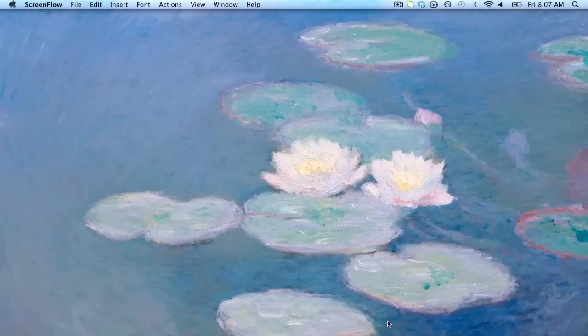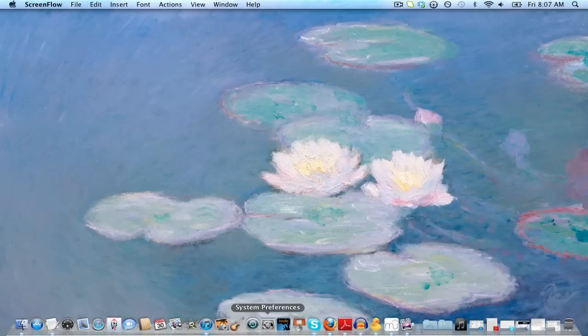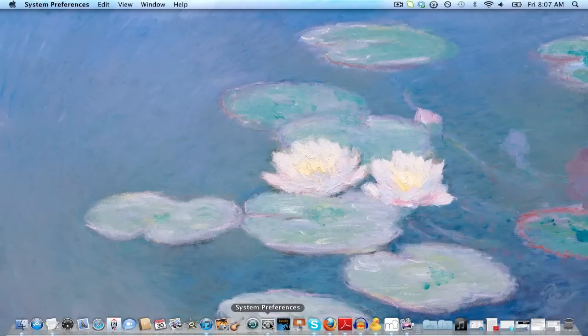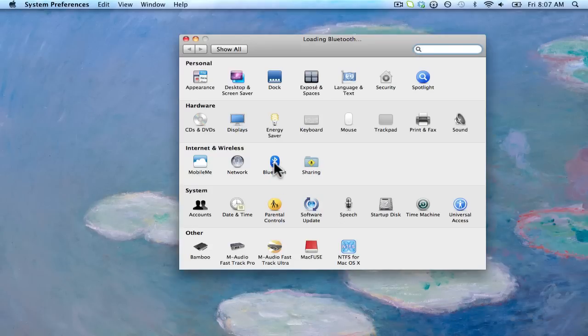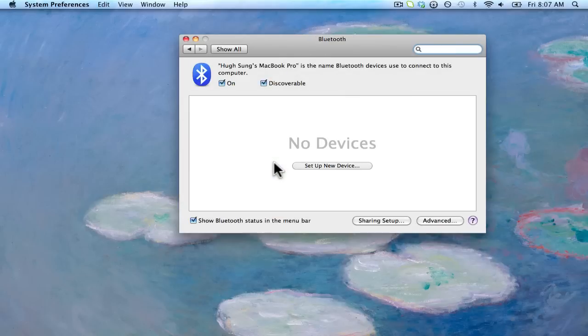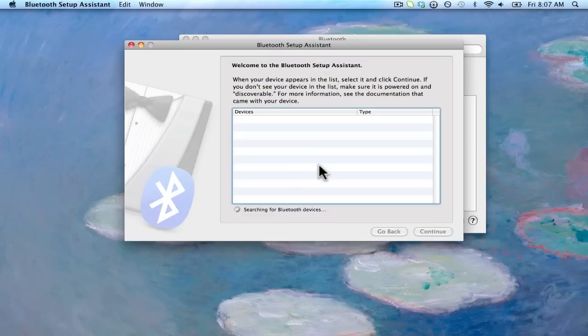Let's go into your settings. I'm using a MacBook running Snow Leopard right now. And what we're going to do is my BT105 is turned on. I'm going to go into my Bluetooth settings over here. I'm going to set up a new device to get it connected to my MacBook.